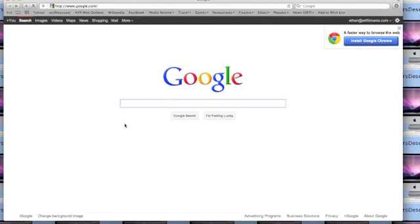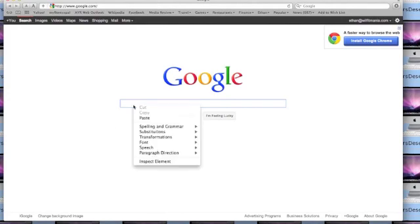Now, clicking with two fingers is like the right click on a Windows mouse.